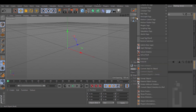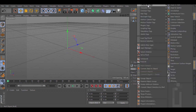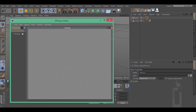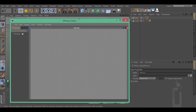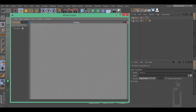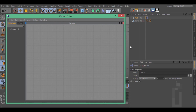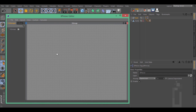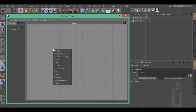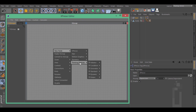Right click on the null, Cinema 4D tags, Expresso. Inside this Expresso, right click New node, Thinking Particles, TP Generator, VStorm.